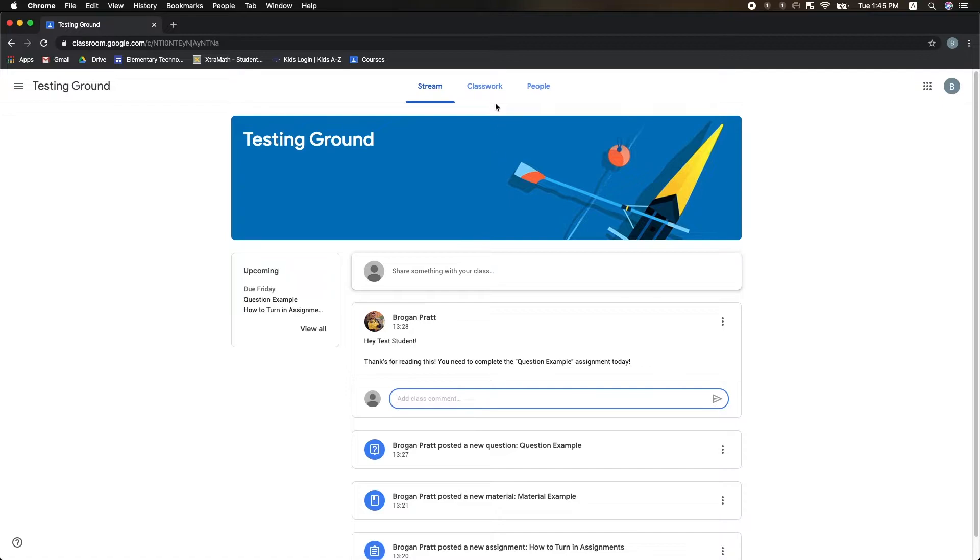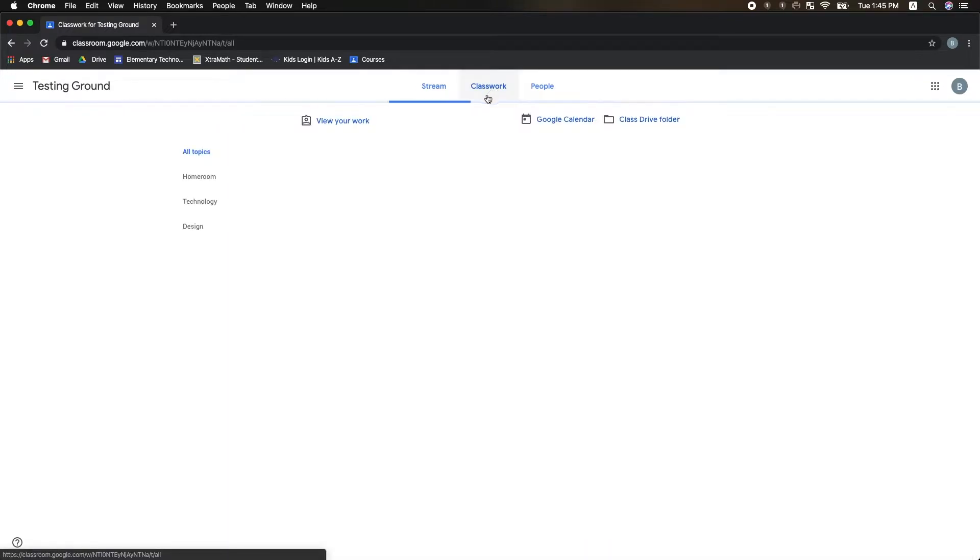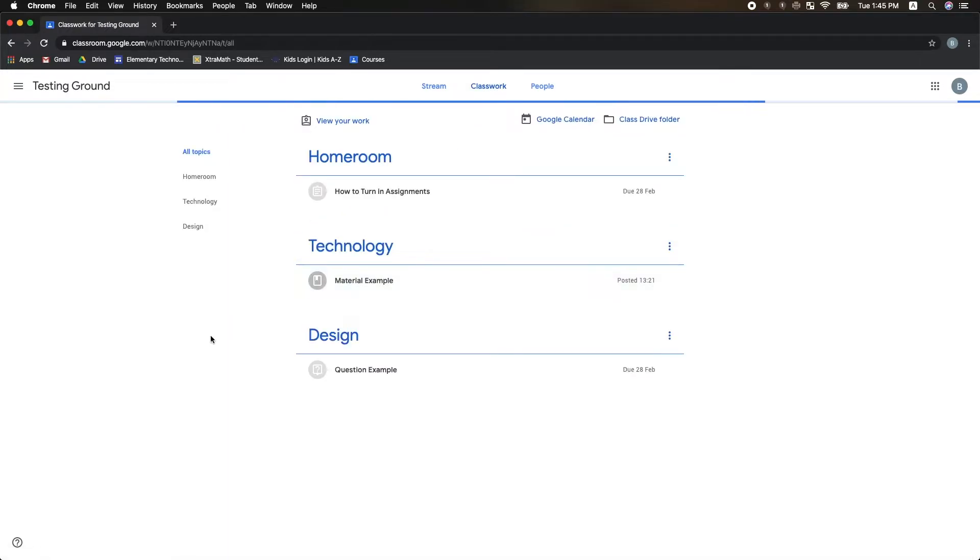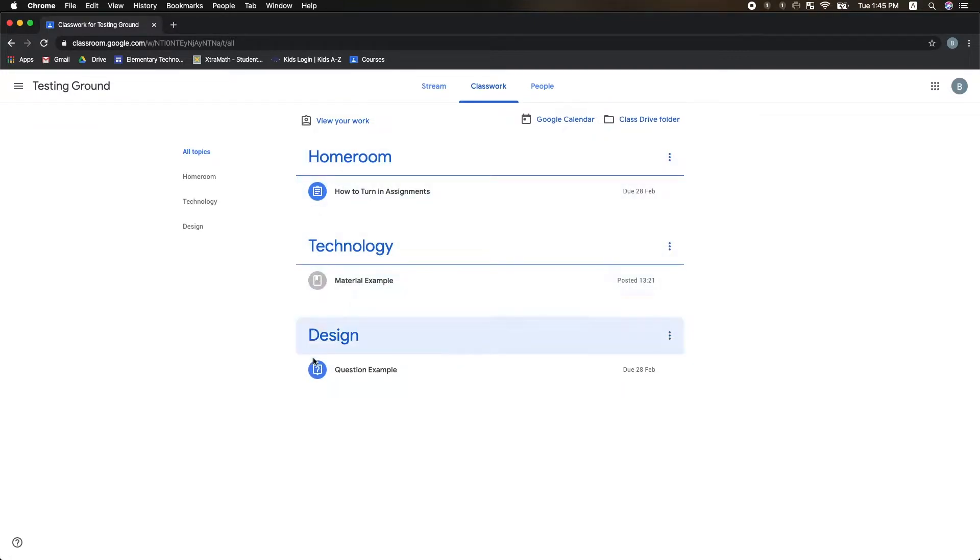To turn in my assignments, I have to go to my Classwork tab. Here you will see that Google Classroom has three different types of posts: Assignments, Materials, and Questions.